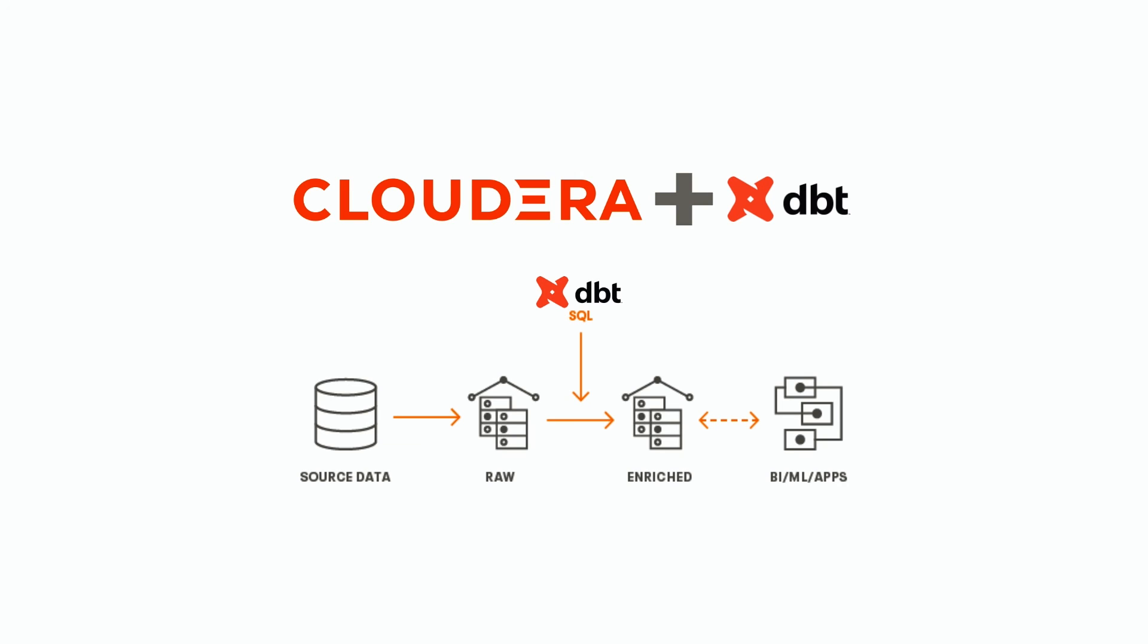In this demo, we have shown how an analyst who only knows SQL can work independently to create sophisticated data transformation pipelines without the need for any engineering. Our CDP deployment simplifies all aspects of the software development life cycle of dbt models.